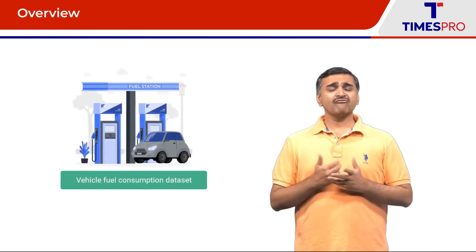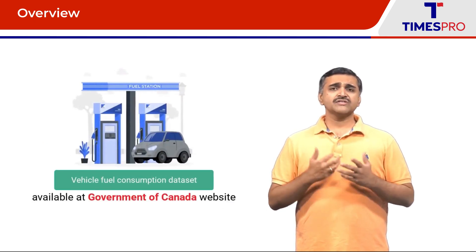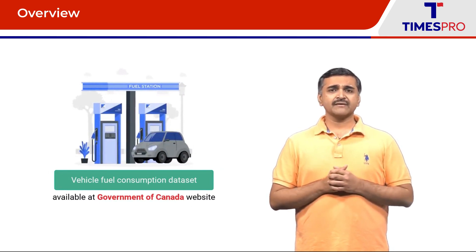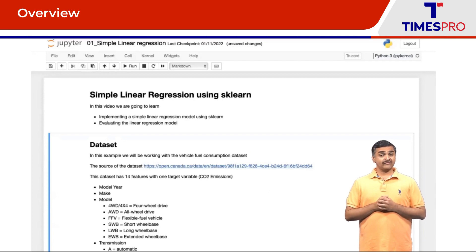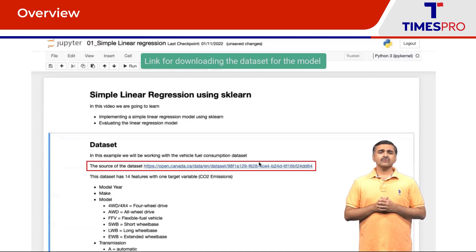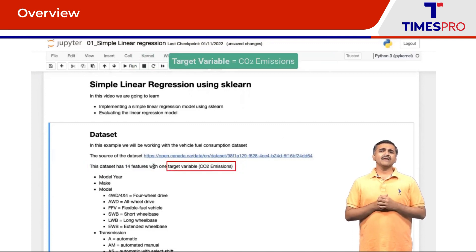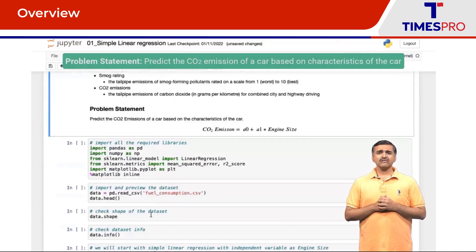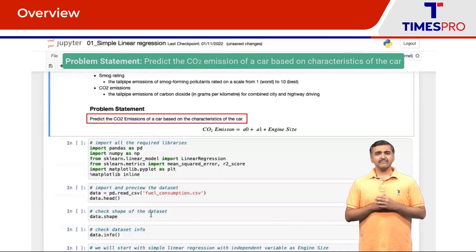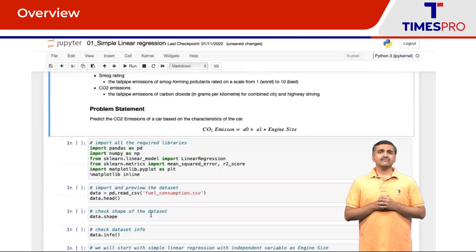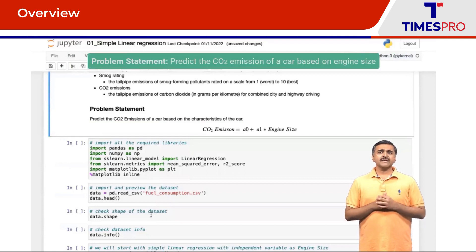In this demo, we are going to use a vehicle fuel consumption dataset which is available on the Government of Canada website. This is an open dataset available for free download, and the link for the download is available here. This dataset has 14 features and one target variable. The target variable here is the CO2 emission of the car.